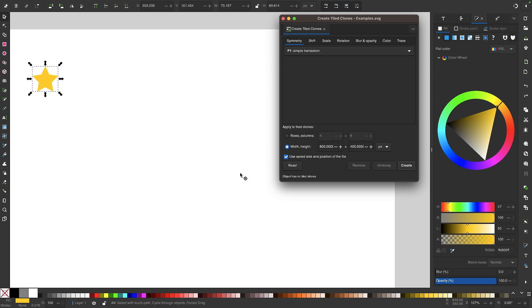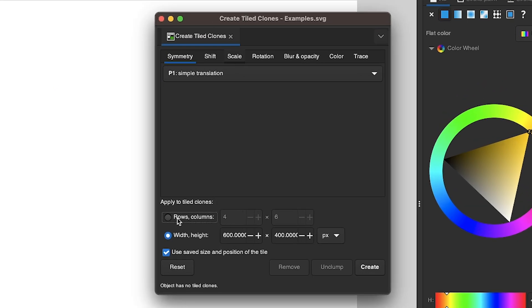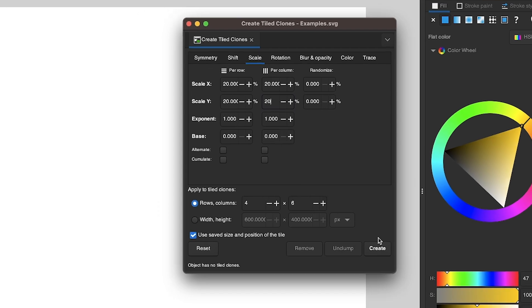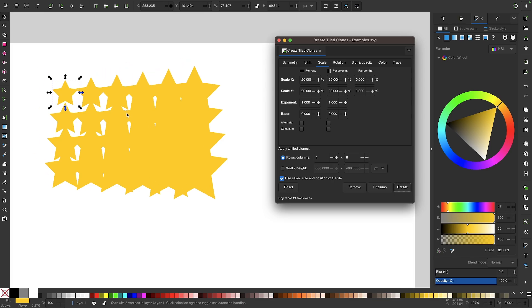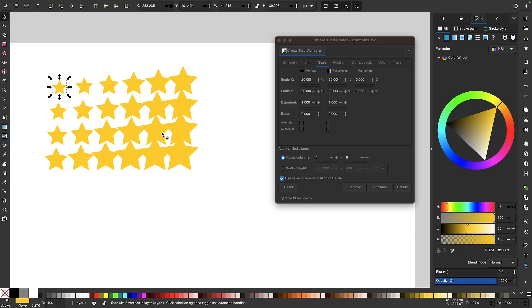Let me undo that and show you some of the other options in this menu. I'm not going to go over everything, just the main things. If I come over to the scale option — first setting it back to rows and columns — you can see we have the ability to change the size of the clones as they're generated. If I change this to 20% for each of the x-axis and y-axis values and click create, you can see the clones are generated in such a way that they become progressively bigger.